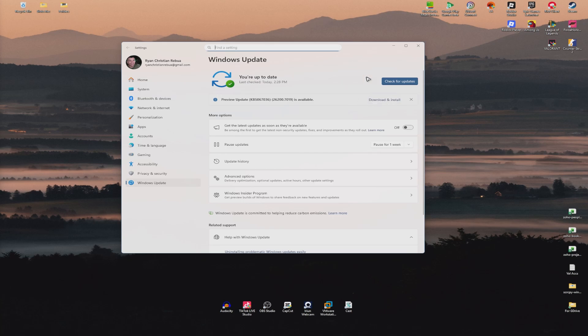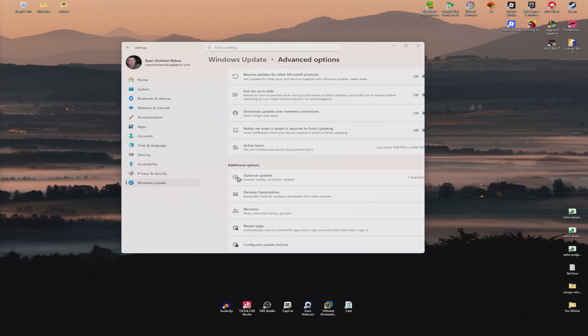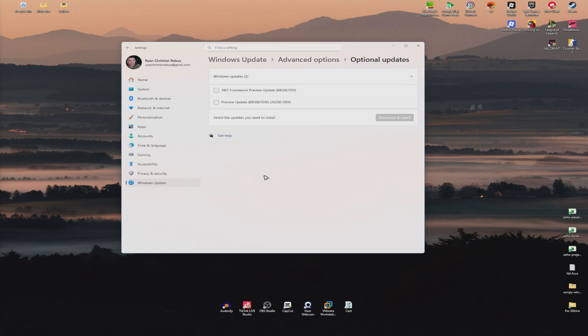Once that's done, don't restart your computer yet. Go to Advanced Options and click on Optional Updates. Here, you should be able to see a ton of updates. Go ahead and install those without restarting your computer. After that, you should be good to go.